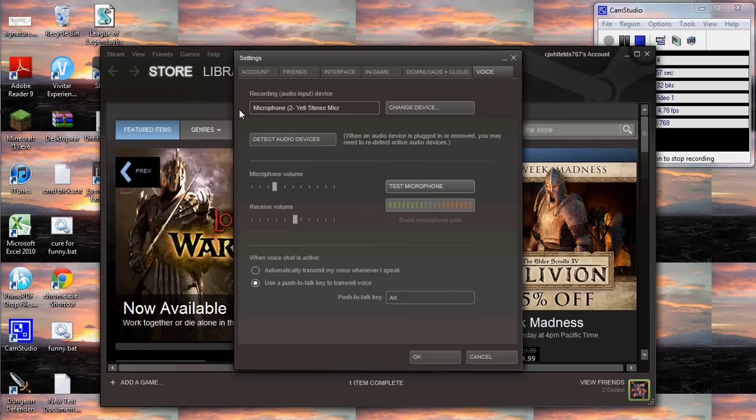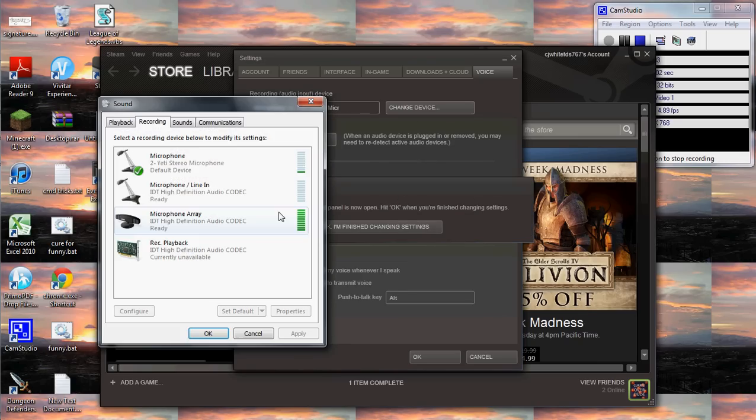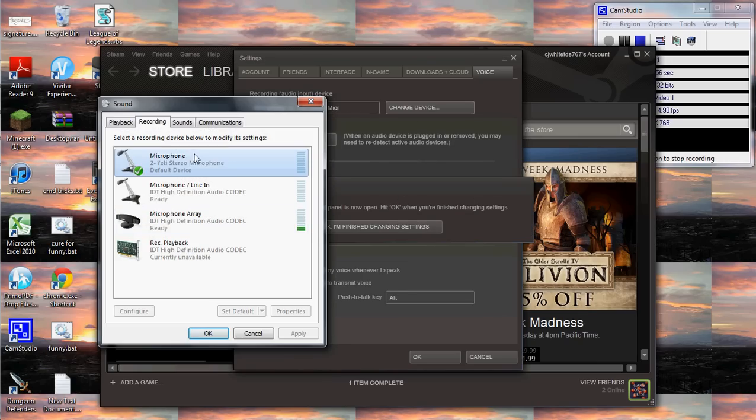And then you want to go to this right here. As you can see, I've got the Microphone 2 Yeti Stereo Mic, whatever, selected.